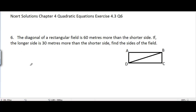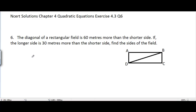In CRT Solutions, Chapter 4, Quadratic Equations, Exercise 4.3, Question 6: The diagonal of a rectangular field is 60 meters more than the shorter side. If the longer side is 30 meters more than the shorter side, find the sides of the field. This is a problem regarding quadratic equations — we will form a quadratic equation from the given conditions and then solve it.